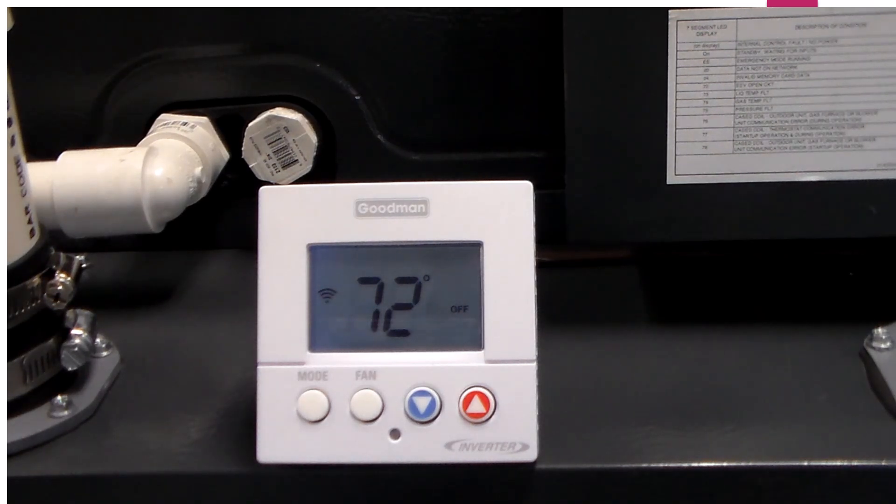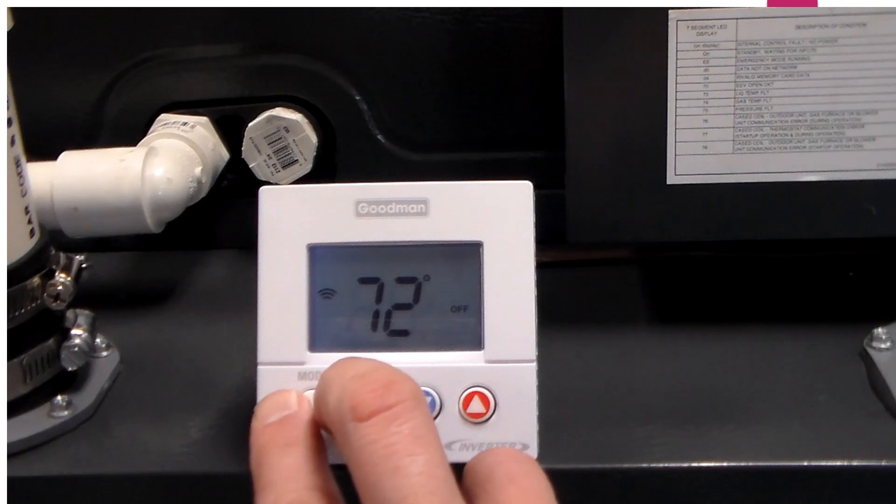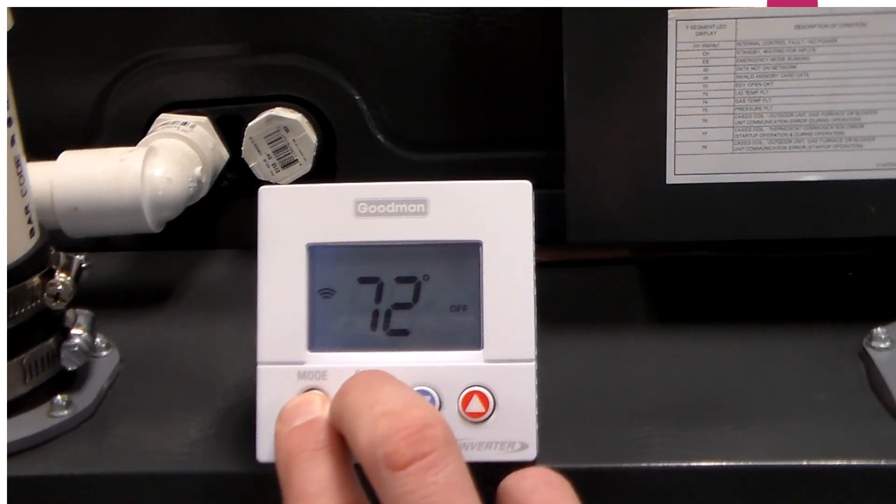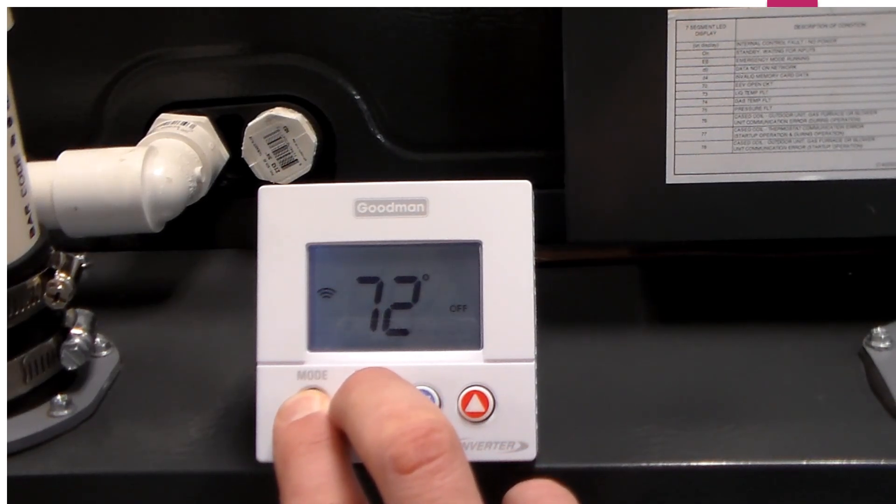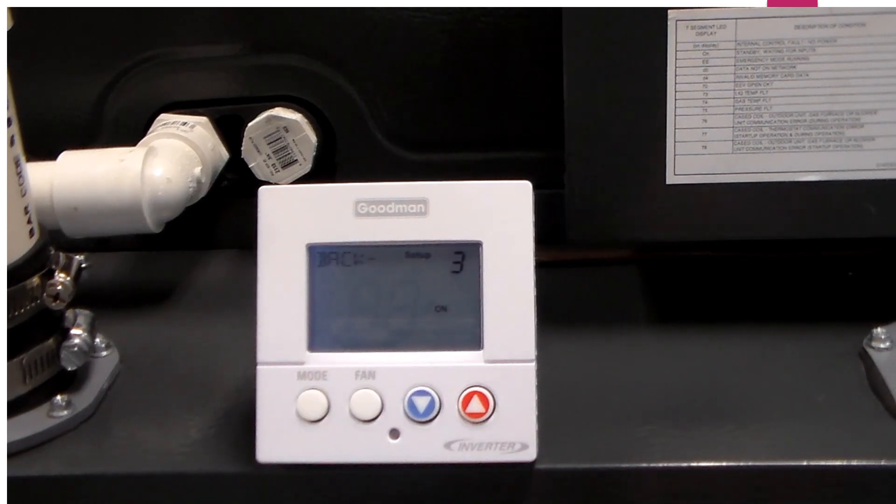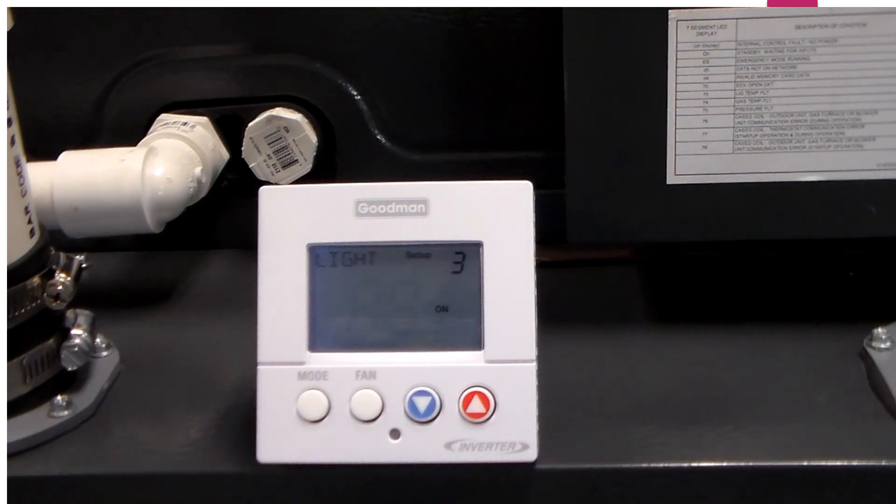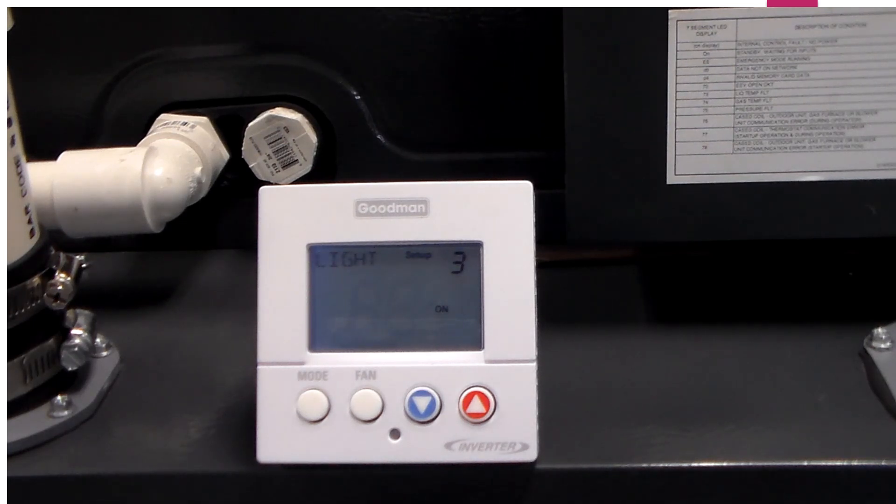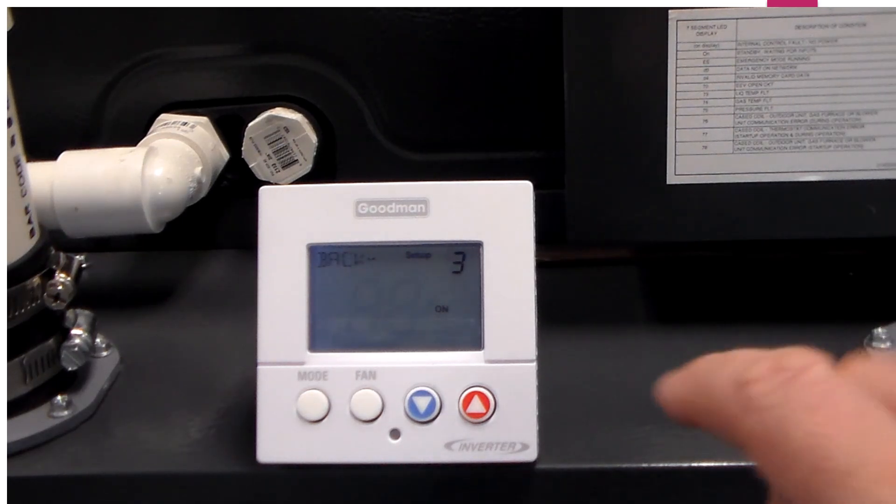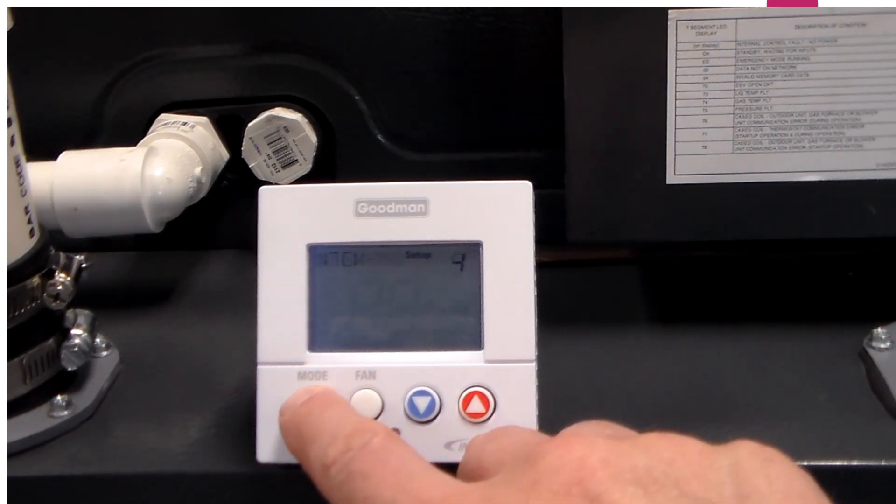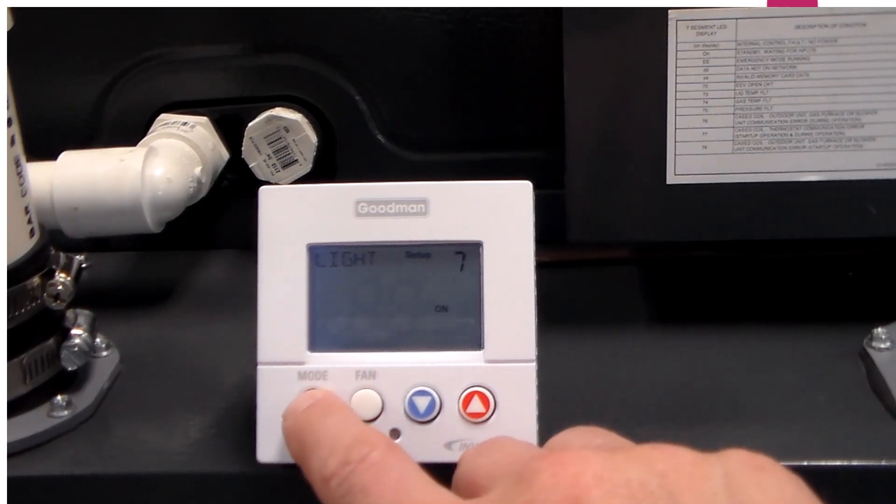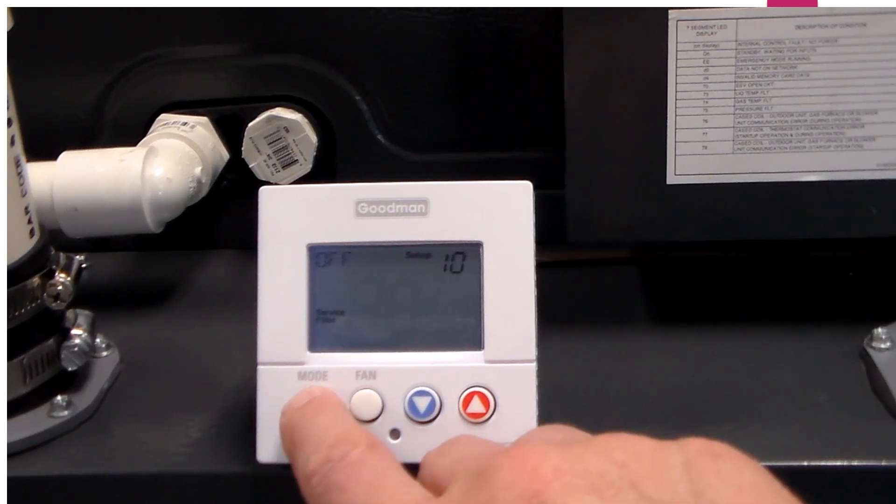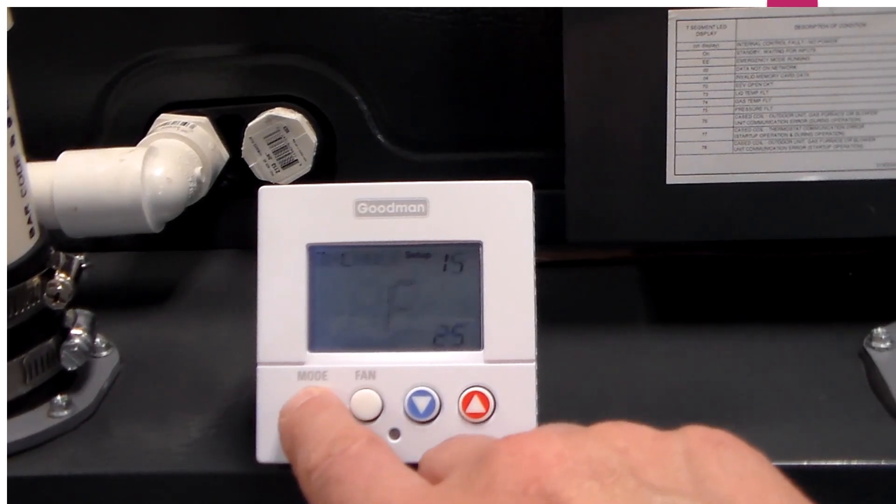In order to do that, we simply go to the thermostat, press and hold mode and fan at the same time for about five seconds. It will bring up a setup menu in the thermostat itself. I can press the mode button and toggle my way down to mode number 20.